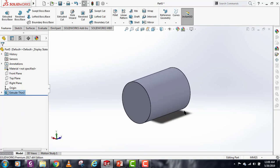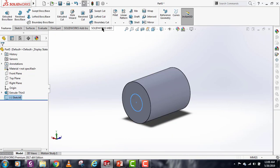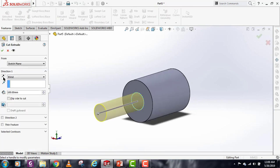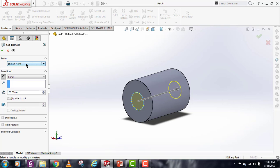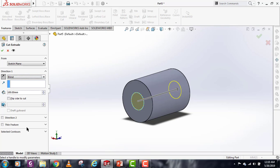That covers the Extrude Boss command. For the Extrude Cut command: select the front plane, make a sketch, exit the sketch, select the sketch, and click Extrude Cut. All of the same options we covered in Extrude Boss apply here in the same way. The only difference is that instead of creating a solid body, Extrude Cut removes material from an existing solid body. So you must first have a solid body, and then you can start removing material — all other features work the same way.